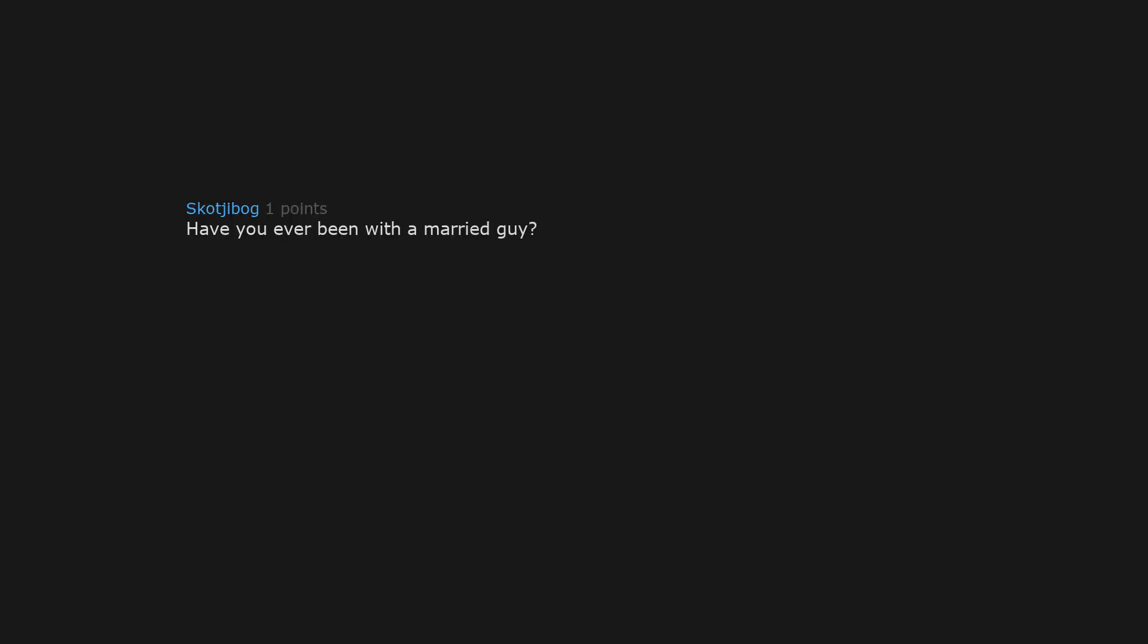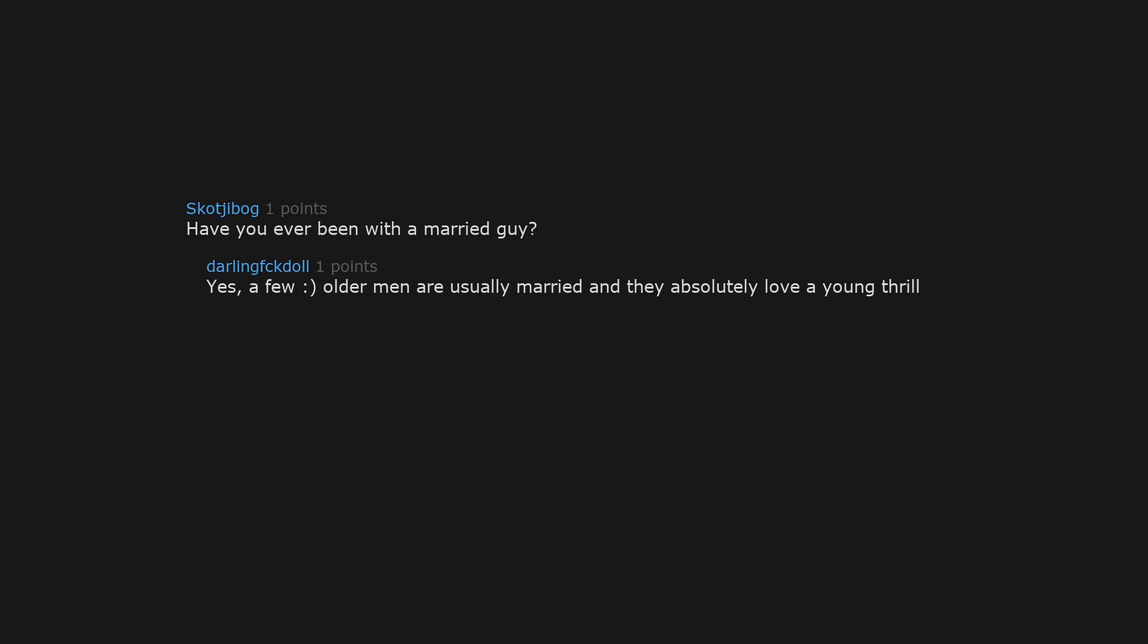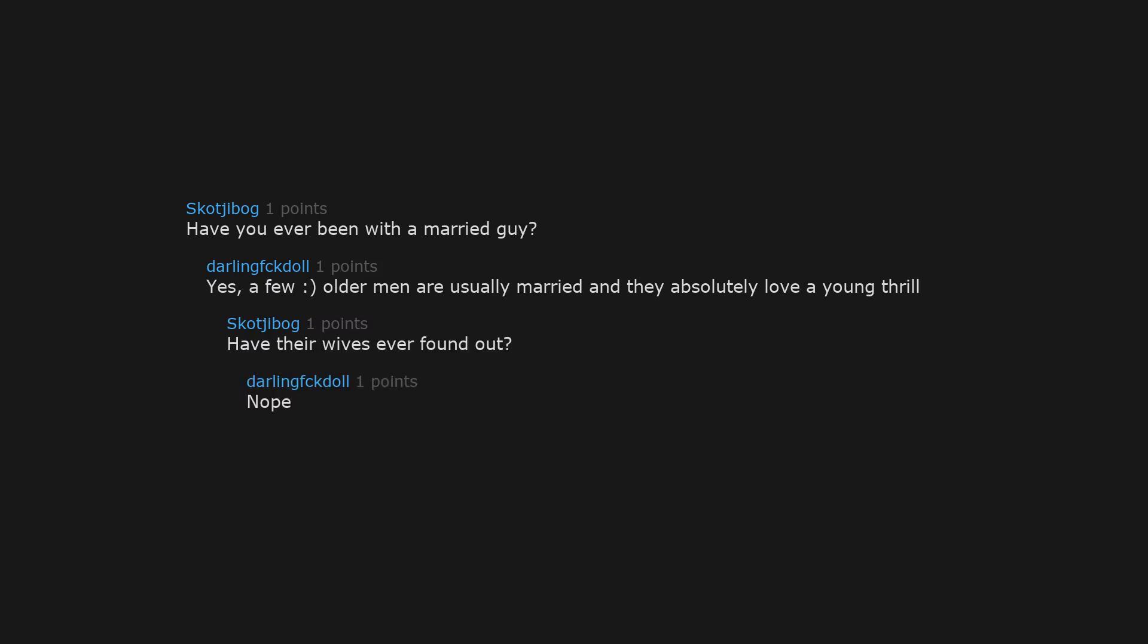Have you ever been with a married guy? Yes, a few. Older men are usually married and they absolutely love a young thrill. Have their wives ever found out? No.